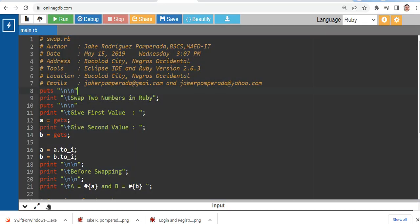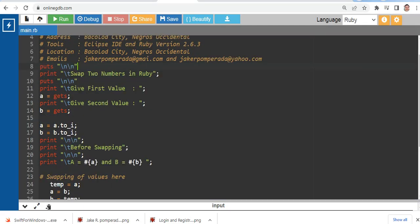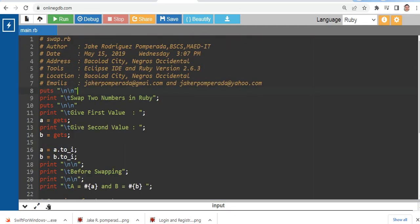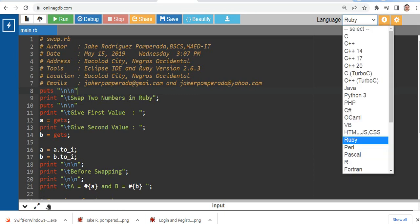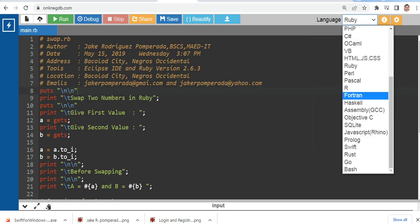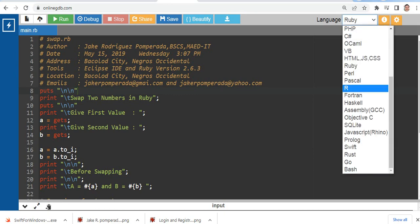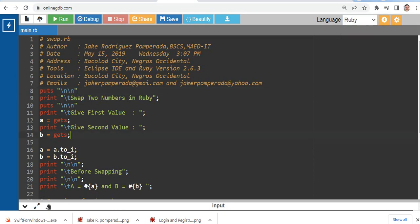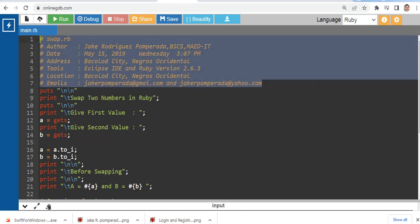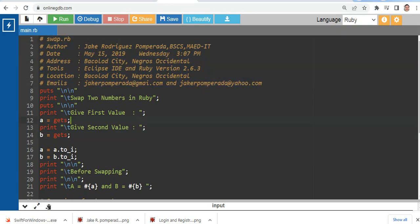Okay, let us go to our browser. So we have here the code. Basically, I'm using onlinegdb.com to run this program. It supports several programming languages here as we can see.